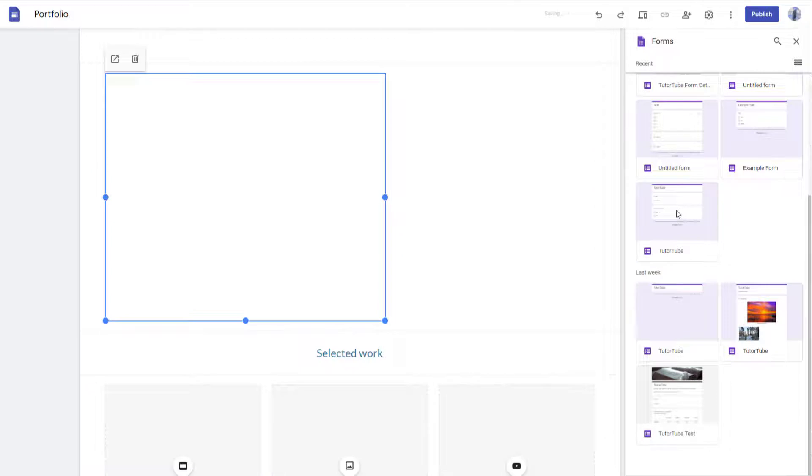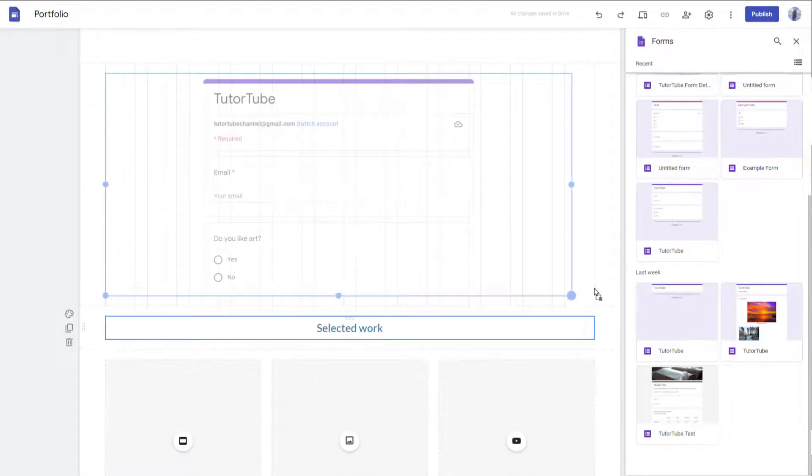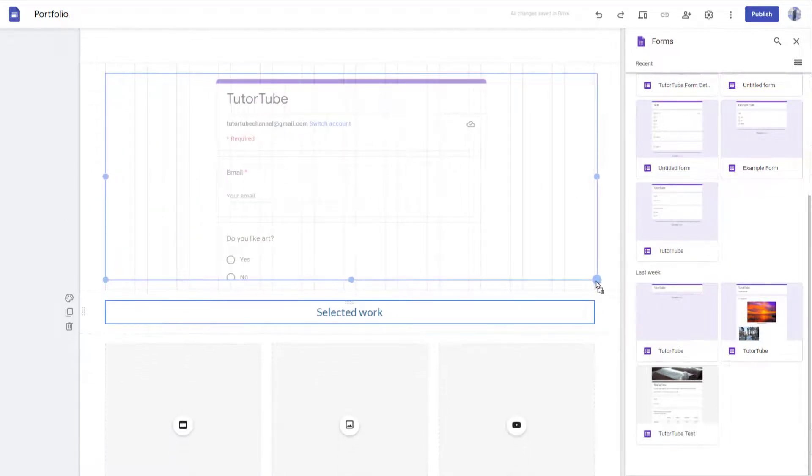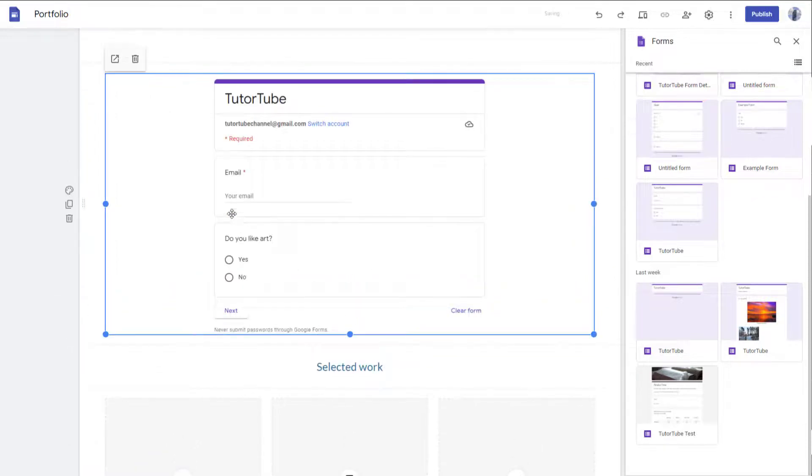And then what happens is that the form will be here on the left side. And you can go around and resize the form however you like, as you can see right here. So this is what you have.